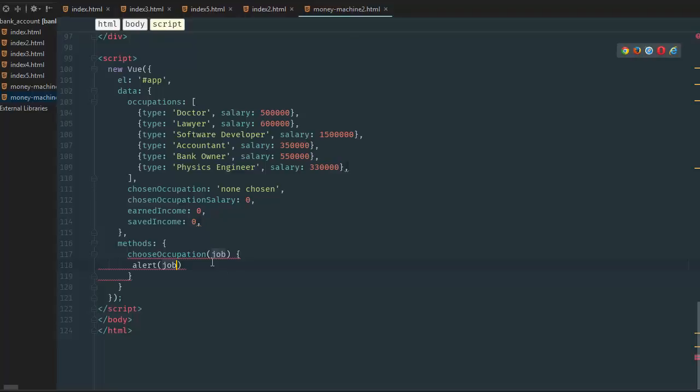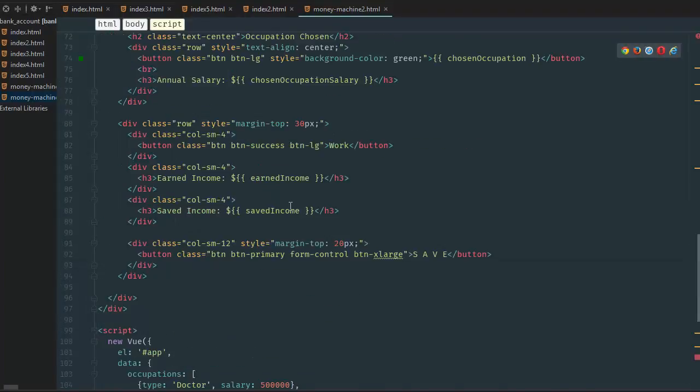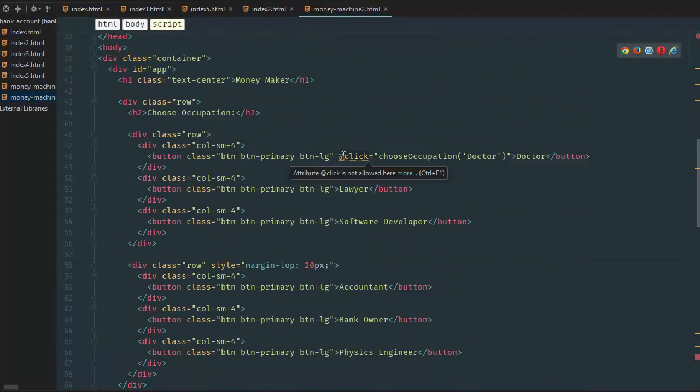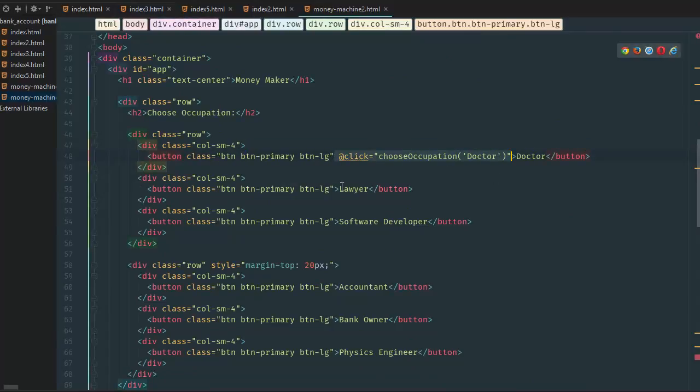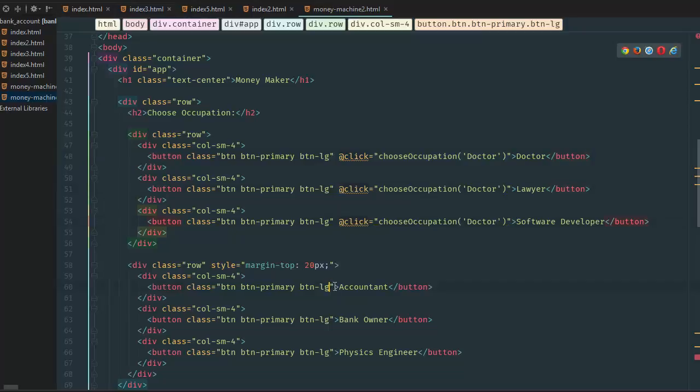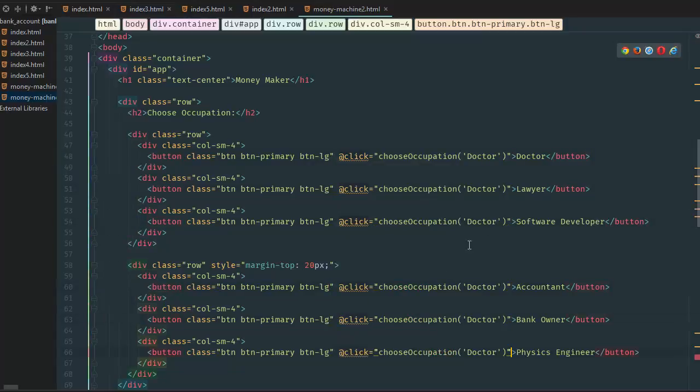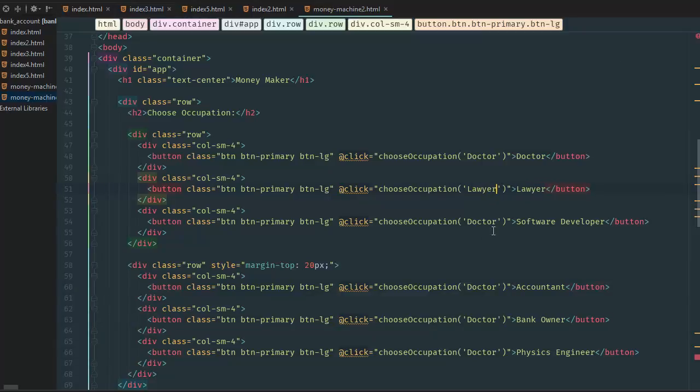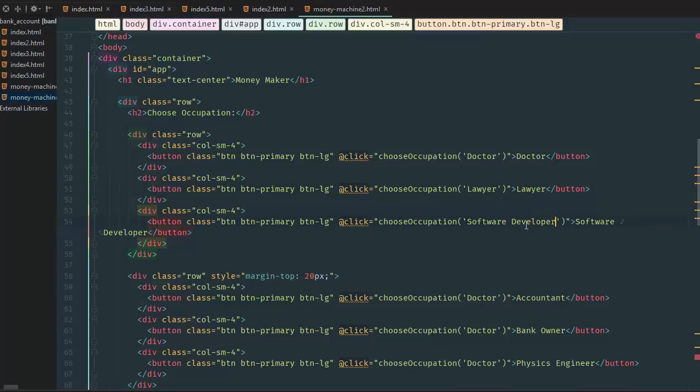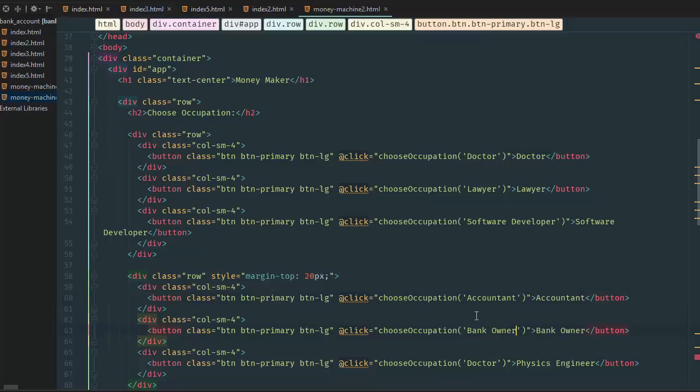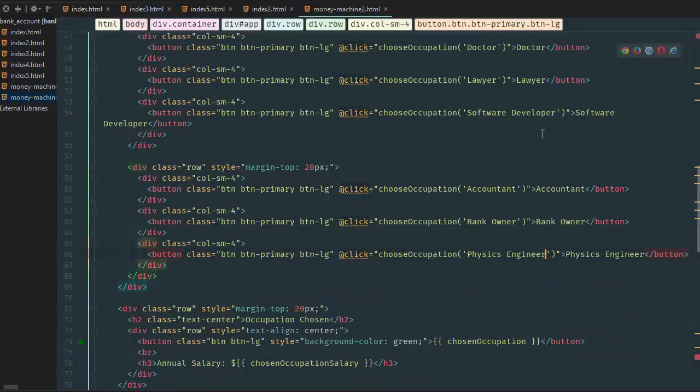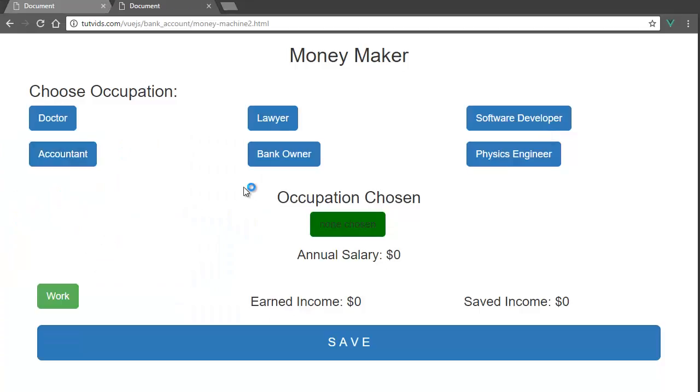Anything else, nothing shows up. Alright, so that's how you do that. So we're not going to alert job. We're going to do something else. And here, basically, we're going to copy and paste this portion, and we're going to paste it here, paste it here, paste it here, here, and here. Alright, and then we're going to go lawyer, whoops, lawyer. Make sure your spelling is right because otherwise it's not going to work. Software developer, accountant, bank owner, physics engineer. Alright, guys, let's do this, and we refresh the page.